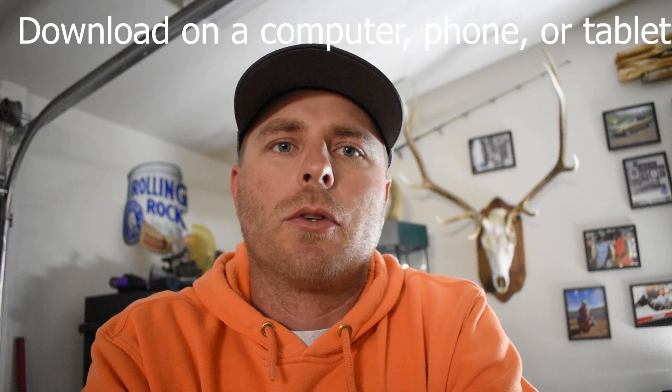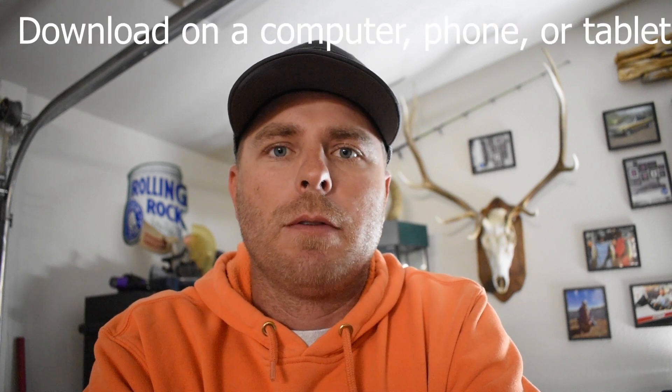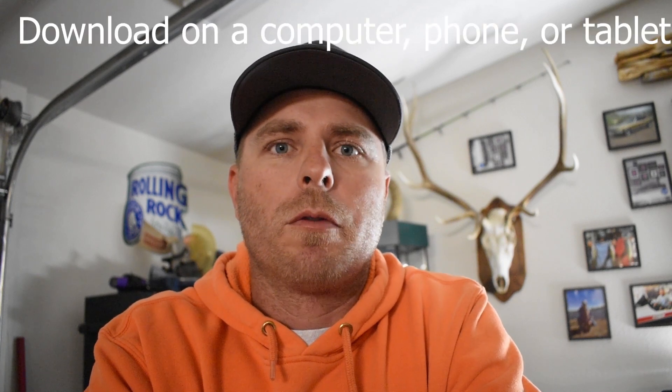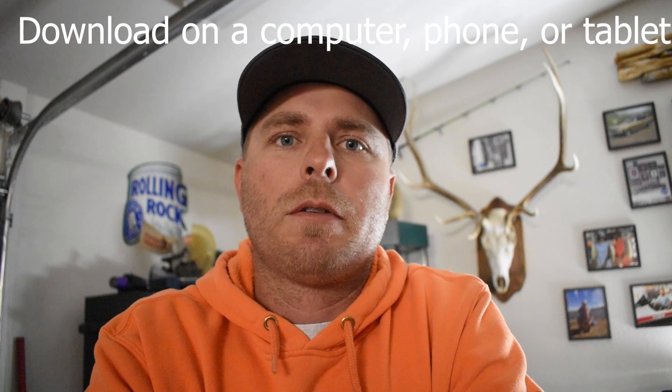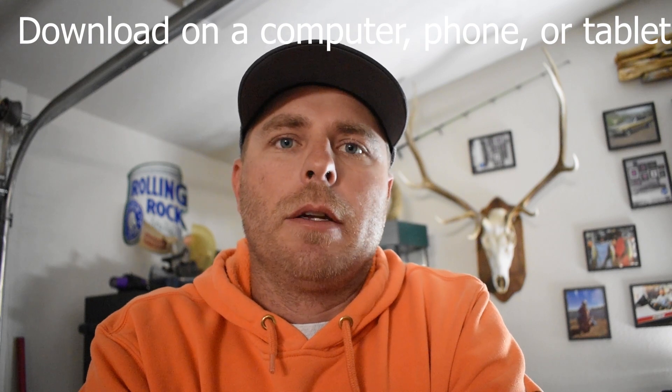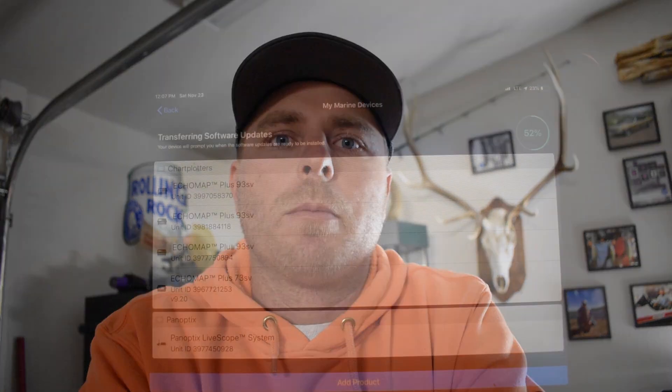One thing I forgot to mention was before I started this video, I went to my ActiveCaptain app and it showed me all the updates that were available for my Garmin units and I had to download them onto the iPad first. So that would be your first step is to download those, get them on the iPad, and then from there you could start transferring them over to the Garmin Ecomap.